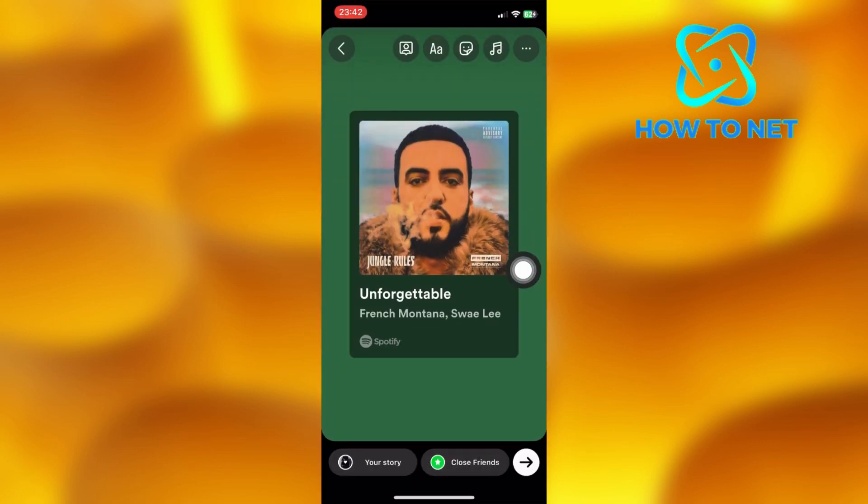It will directly get shared to your story on Instagram. And if people who view your story tap into the song, they will get redirected directly to Spotify and listen to it. That's how easy it is to share songs from Spotify to your Instagram stories.